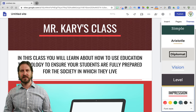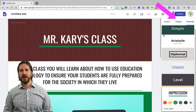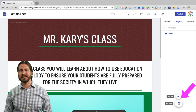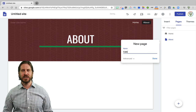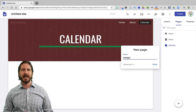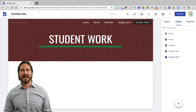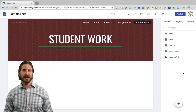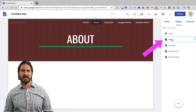Now that I've selected a theme that I like, I'm going to go ahead and start to add some different pages to my website. First I'll go up to the Pages tab, then I'm going to select to add a new page. I think it's important to have an About page, a Calendar page, an Assignments page, and a Student Work page, though you might decide some of those pages don't work for you or that you'd prefer to add additional pages. Once I've added all the pages that I want, I can select one in order to start editing that specific page.